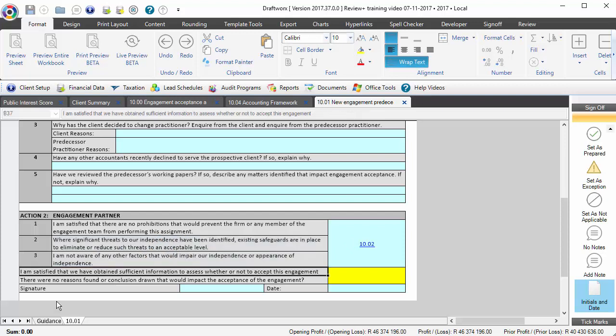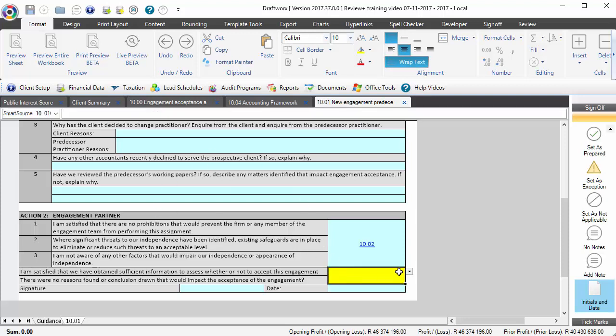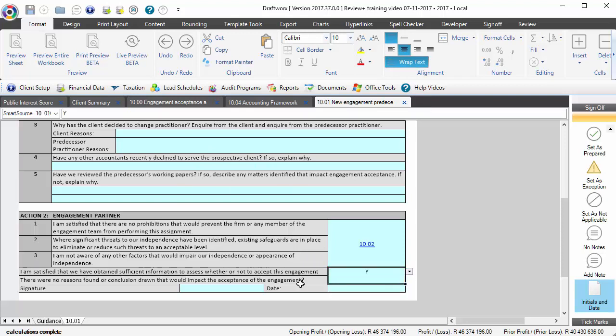Ultimately coming to a conclusion that we satisfy that we've obtained sufficient information to assess whether or not to accept this engagement or indeed this client, and that there are no reasons found or conclusions drawn that would impact the acceptance of the engagement based on the information that we've now gathered on this working paper. Hopefully at this point we can say yes.